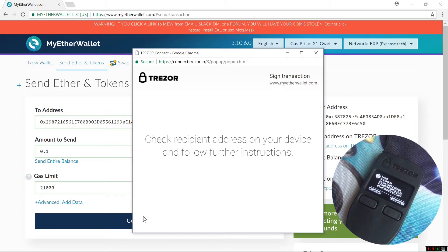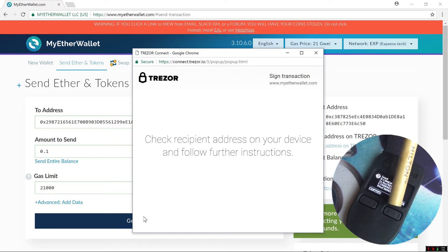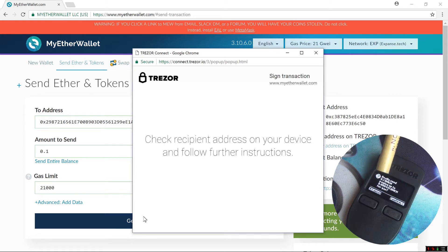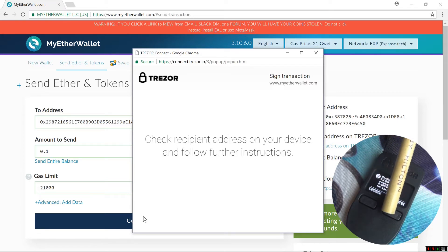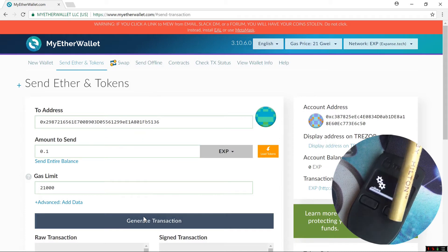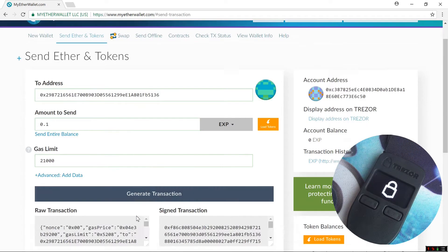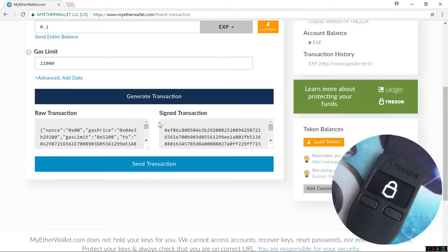I'll confirm the send on my Trezor by clicking the button under Confirm. It says Really Send, and again I'll confirm it by pressing the button. Now it does say unknown — UNKN for the coin.